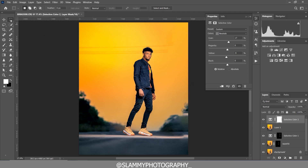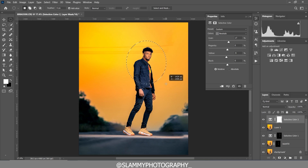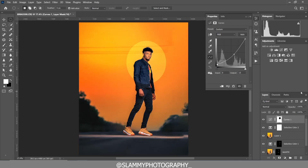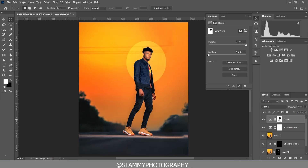Once we are okay with this, take the Elliptical Marquee tool and make a selection on the model's face. Create a Curves adjustment — take down the highlights, take up the black points, and take down the midtones of the curve. Hit Ctrl+I to inverse on the layer. Fade out the layer and reduce the opacity.